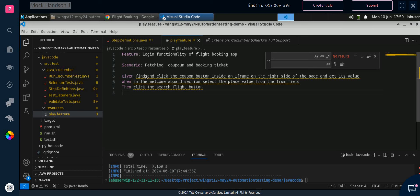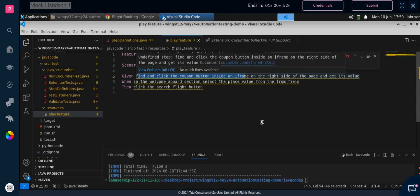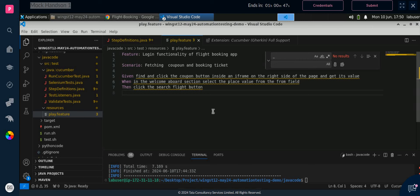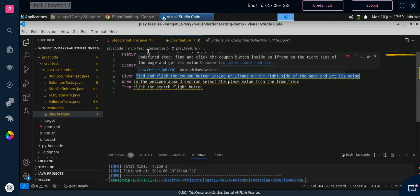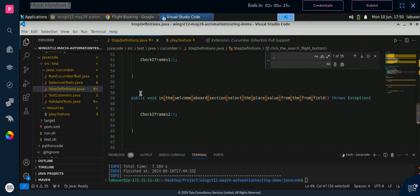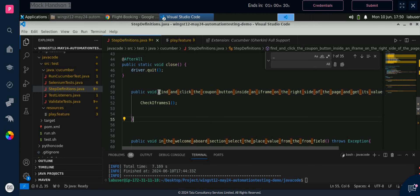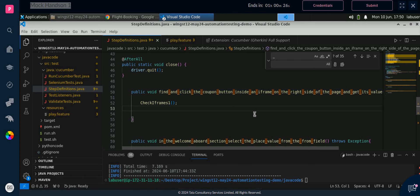Now what we have to do is give the Given, When, Then annotations in the step definition so that when the compiler reads play.feature, it will go to the corresponding function and run the steps. See the linkage — the compiler will run the feature file, find a Given annotation, and then look for a matching Given function in the step definition. But the annotation is not there yet, so we have to add it.